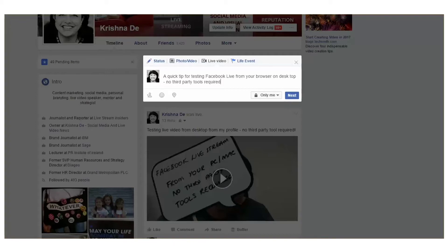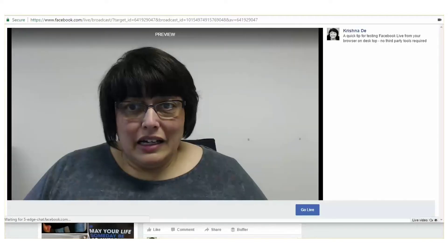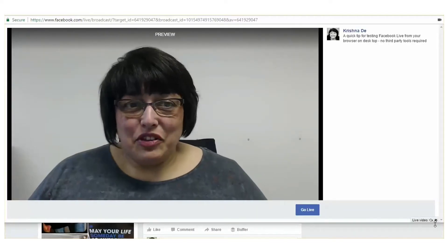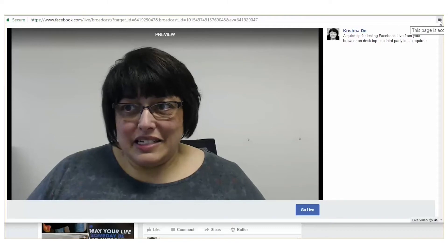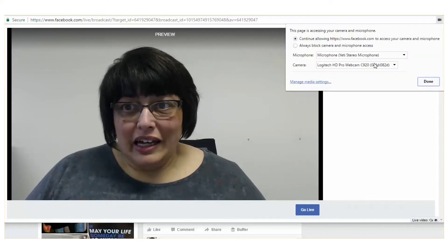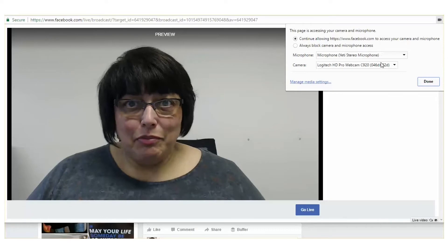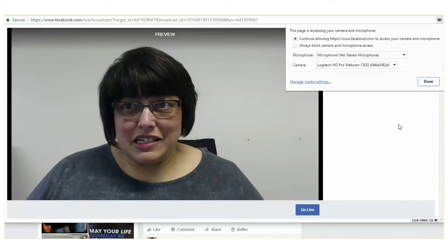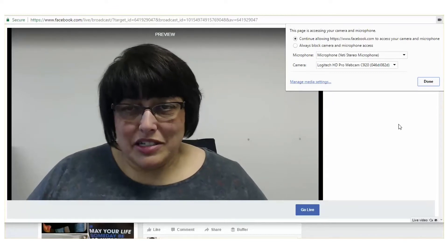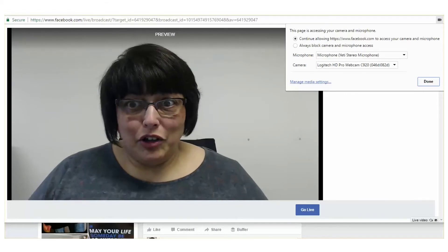I've set this up to be only me and then I'm going to click next. I've already given Chrome access to my camera and also my microphone. Up on the top right-hand side, you'll see that the page is accessing my camera and mic. I can make sure that the microphone and camera I actually want to use for this Facebook Live are set up. I've got several different mics and cameras connected to my computer, so I've made sure I've got the right one.